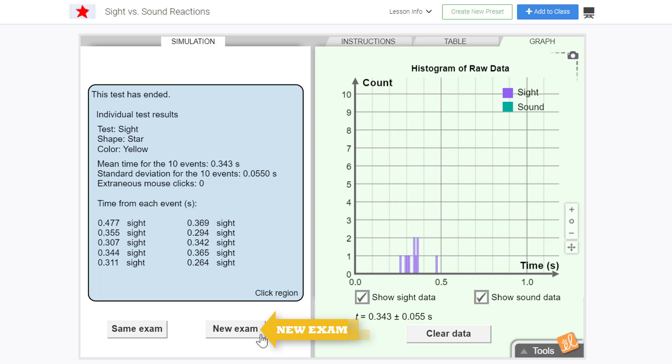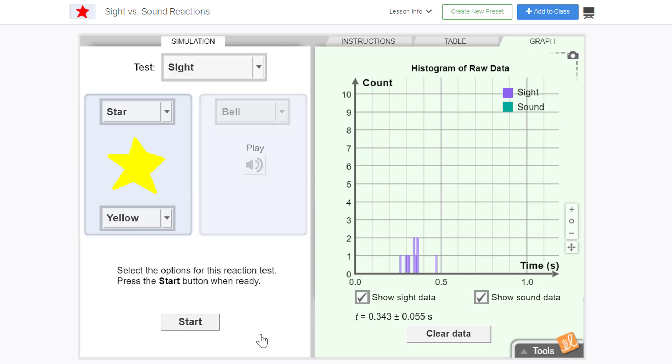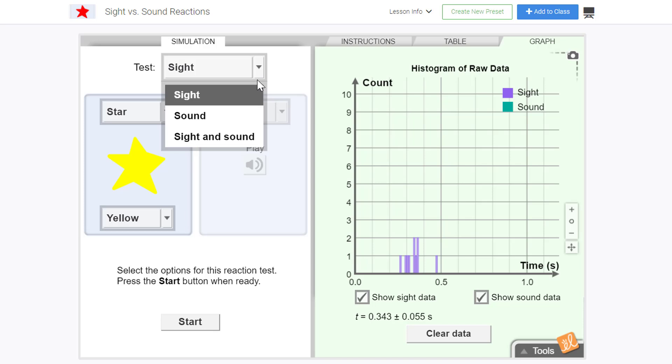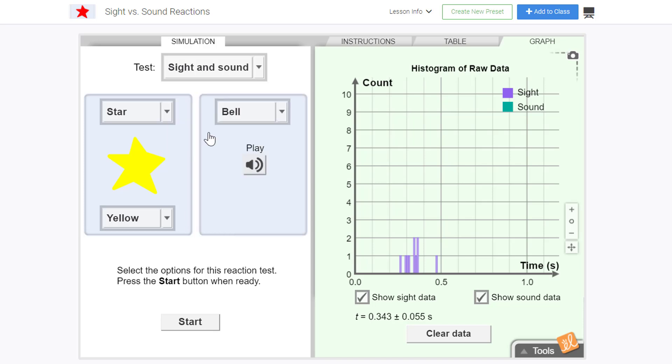To go back and choose a different variable to test, click New Exam. The menu at the top allows us to choose from sight, sound, or both at the same time. Have some fun experimenting and comparing sights and sounds.